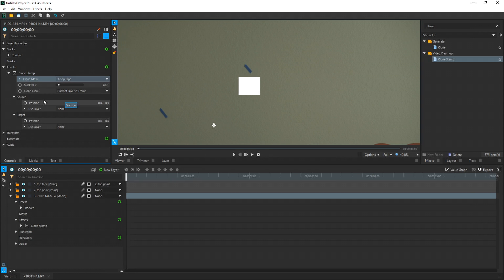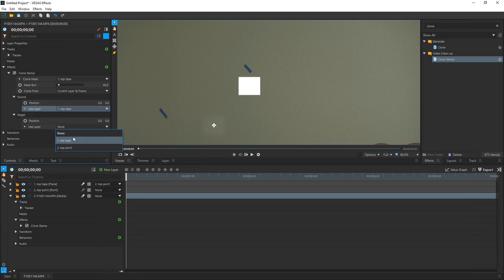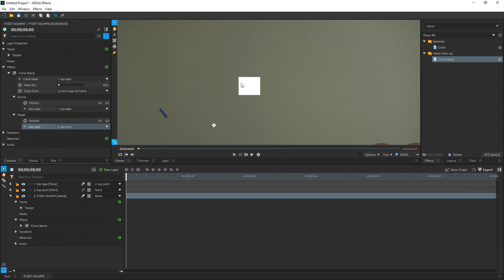Under Source, we see Position. We're not going to mess with that right here, but we are going to use a layer to change its position. So for the layer, we're going to be choosing Top Tape again. So the source of where we're cloning is coming from Top Tape. Target, we're going to use this layer and drop it down, and we're going to choose Top Point. So we're going to be pasting our masked area over our point area, which we have tracked to the tape. So we choose Top Point. All of a sudden, everything in here is pasted over here.